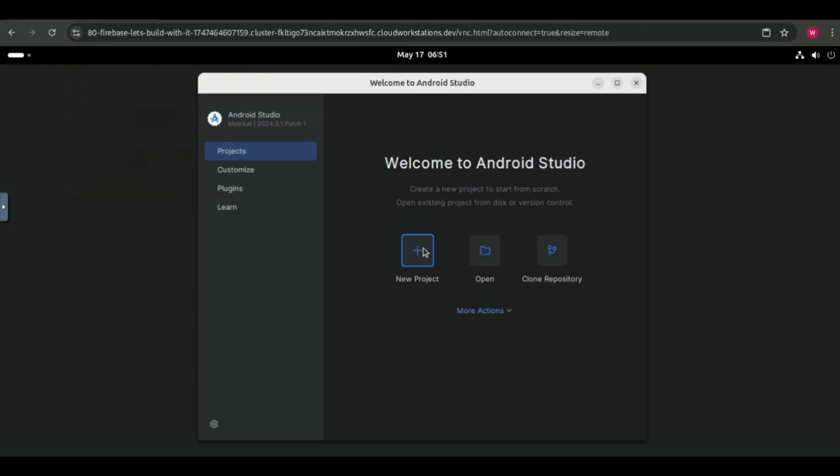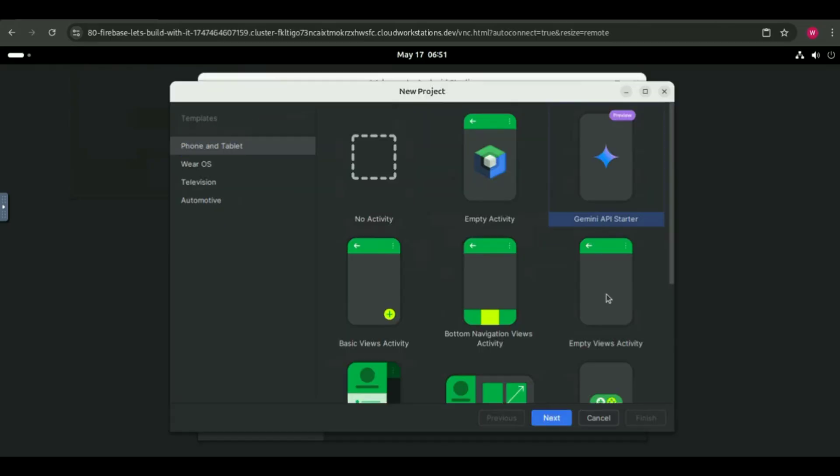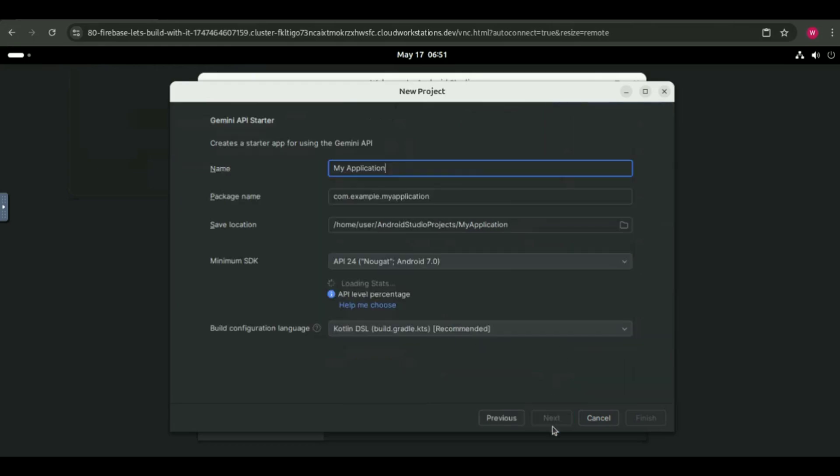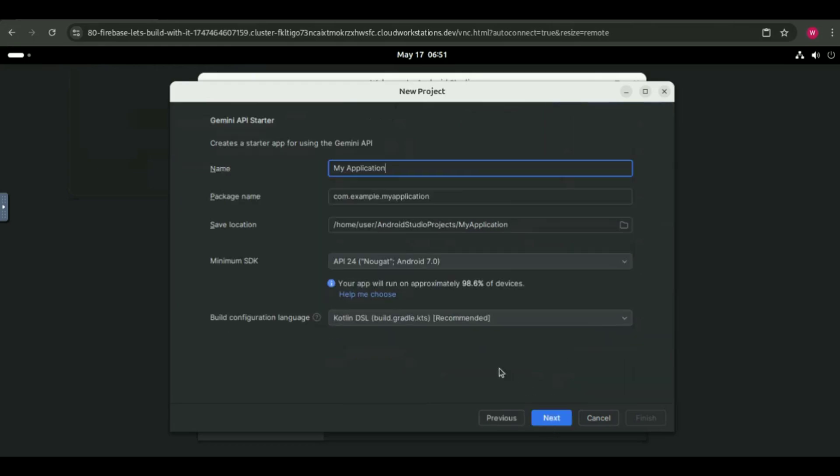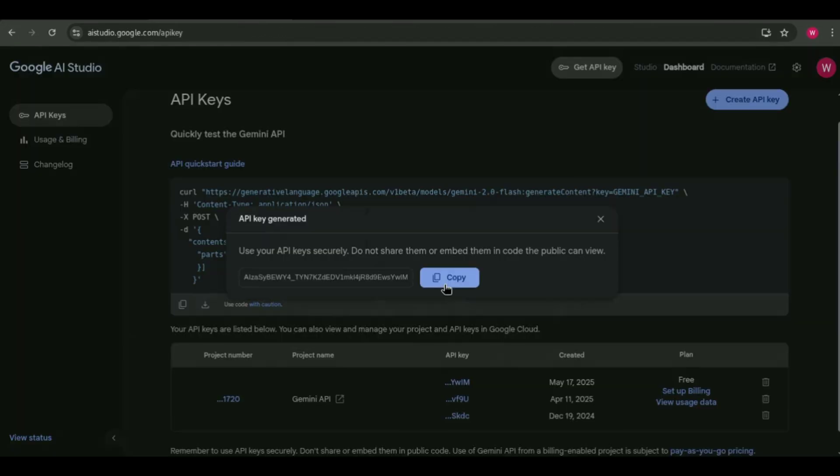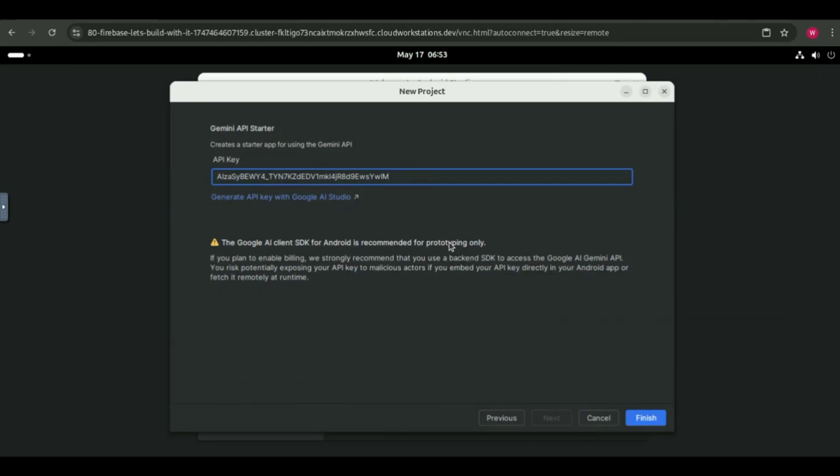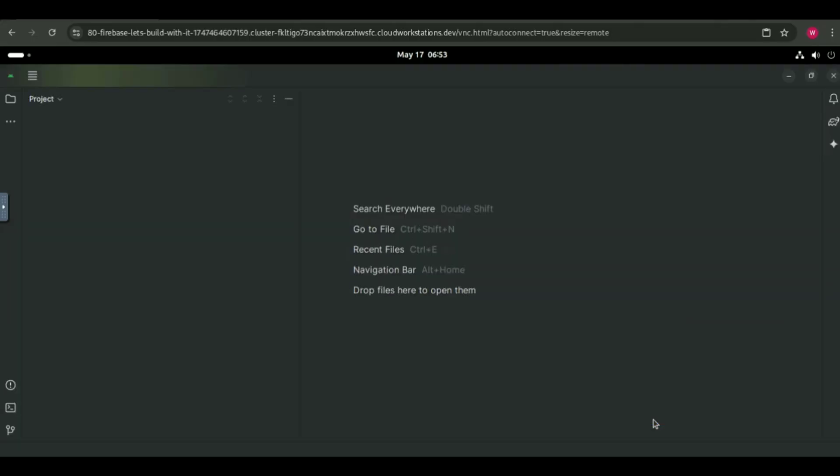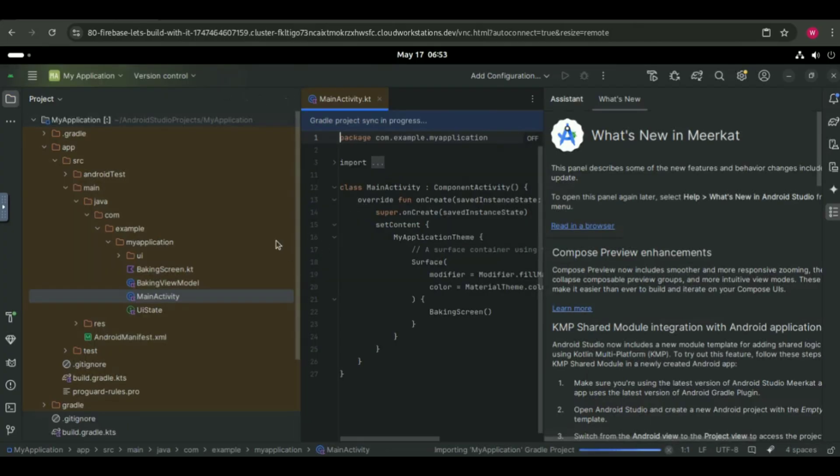I clicked on create new project and selected a Gemini template. It asked me to enter an API key, so I quickly went to Google AI Studio, copied my Gemini API key, and pasted it. After that, Android Studio began setting up the project. Once the project was created, I explored the features of Android Studio.